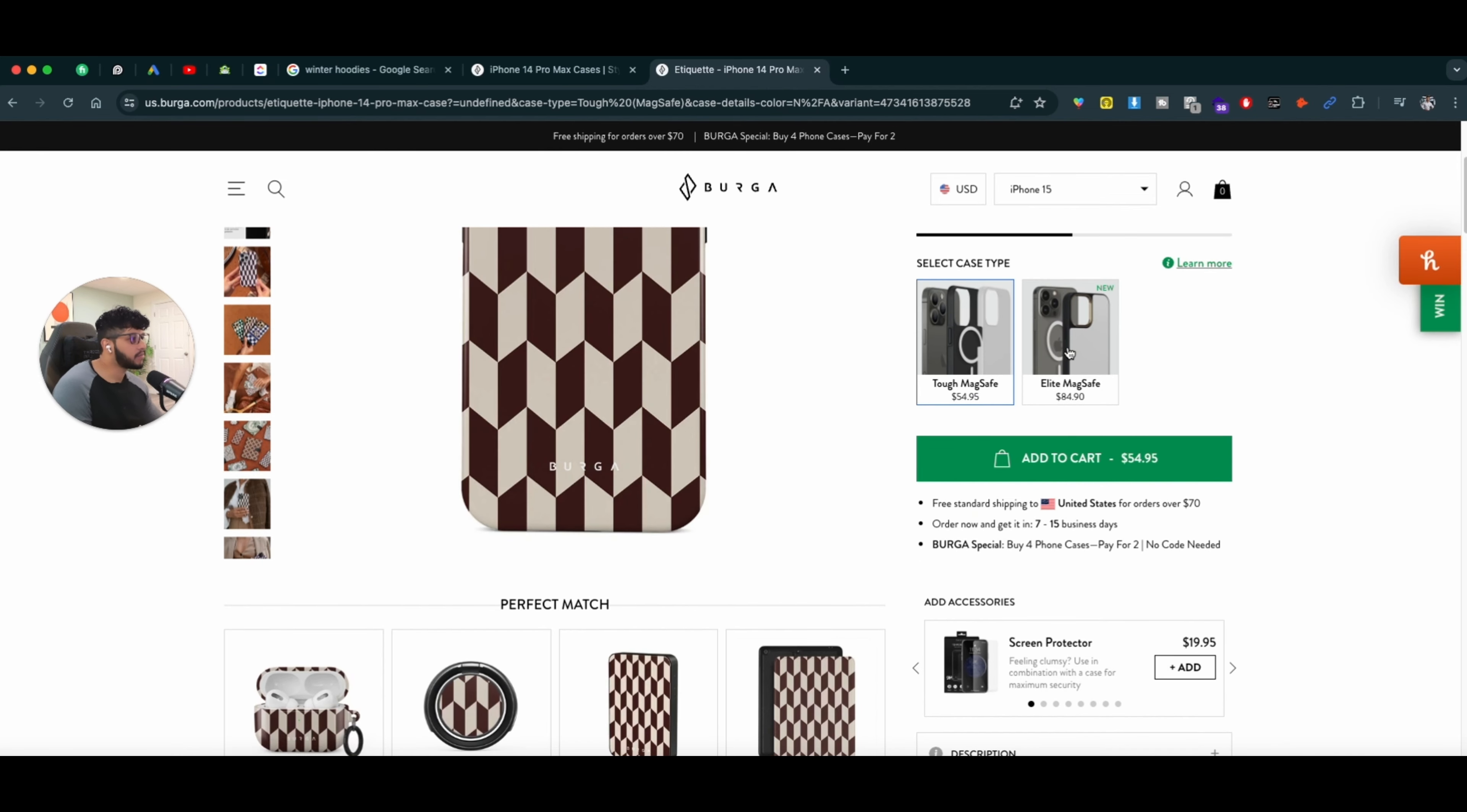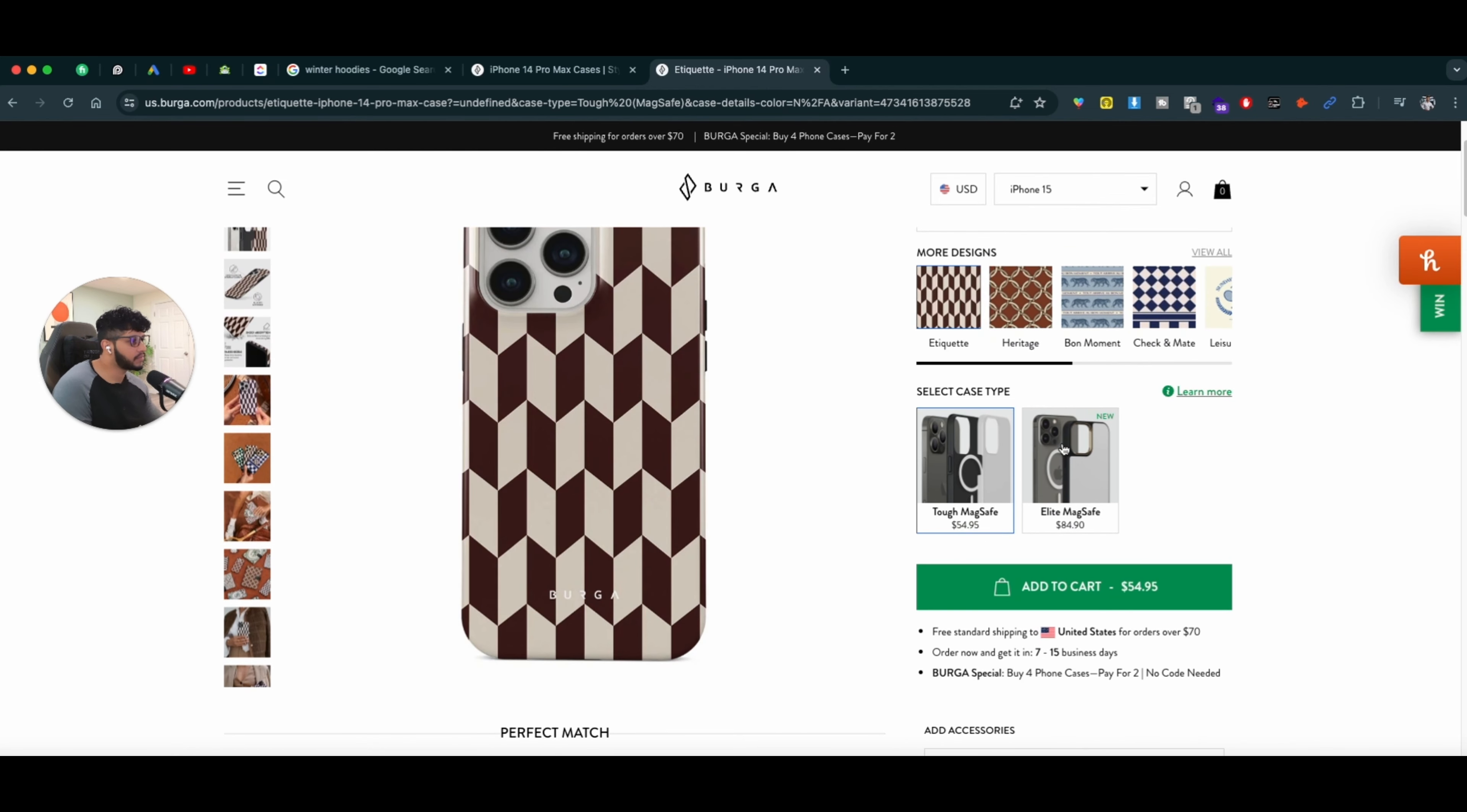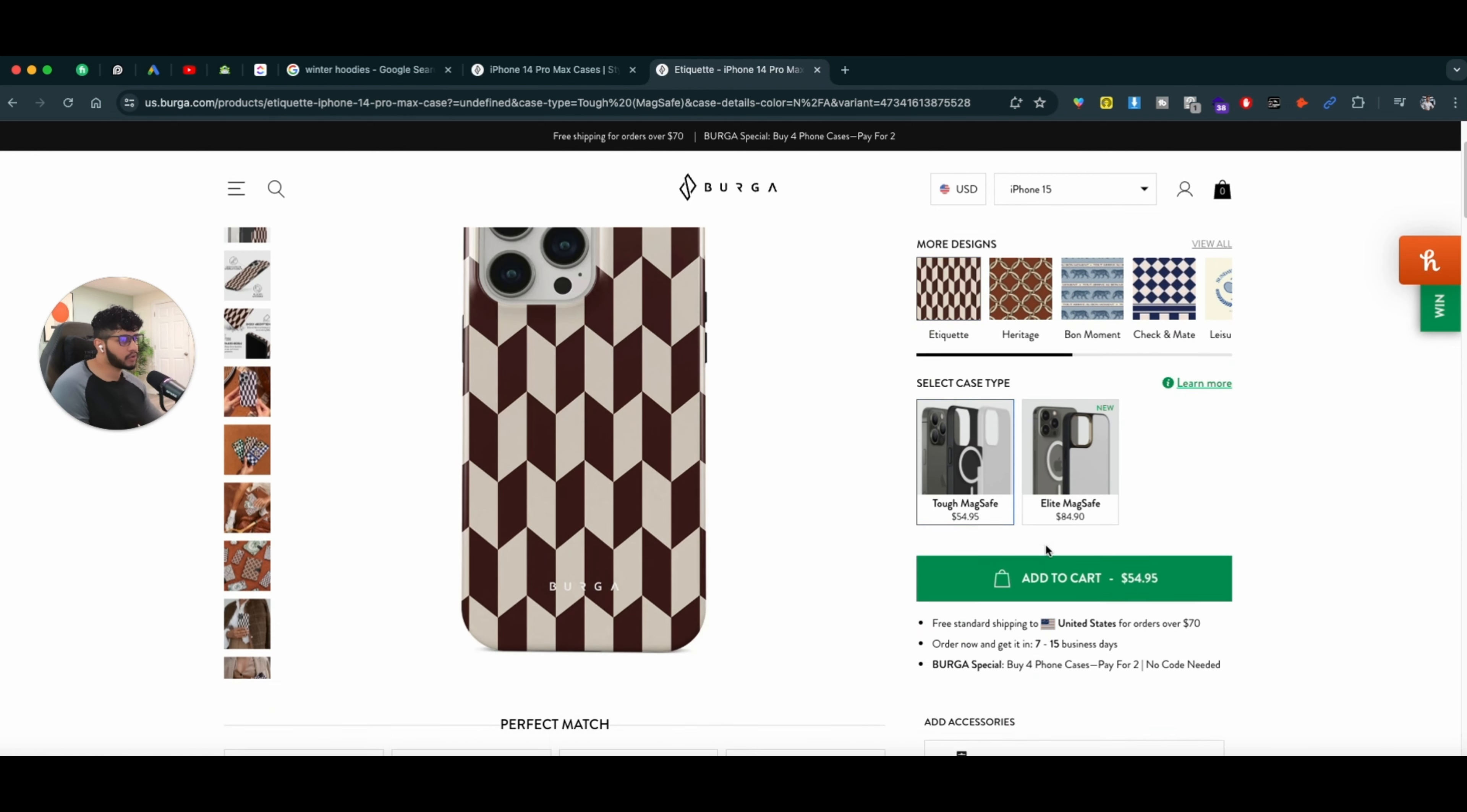They're upselling me the case products, sorry, the case type, which is just more protection on the phone case.